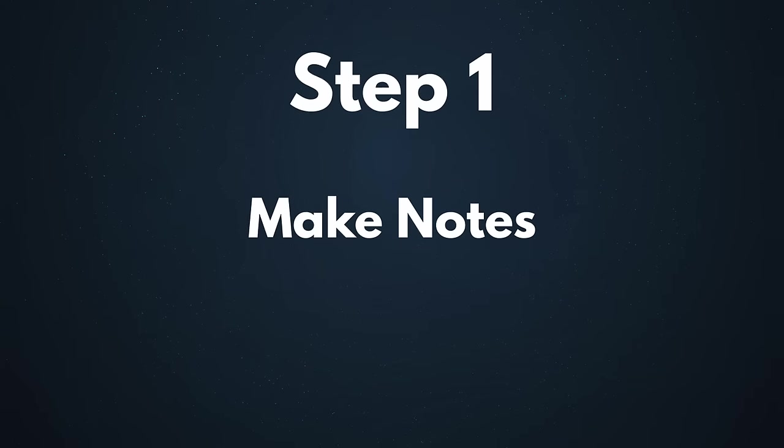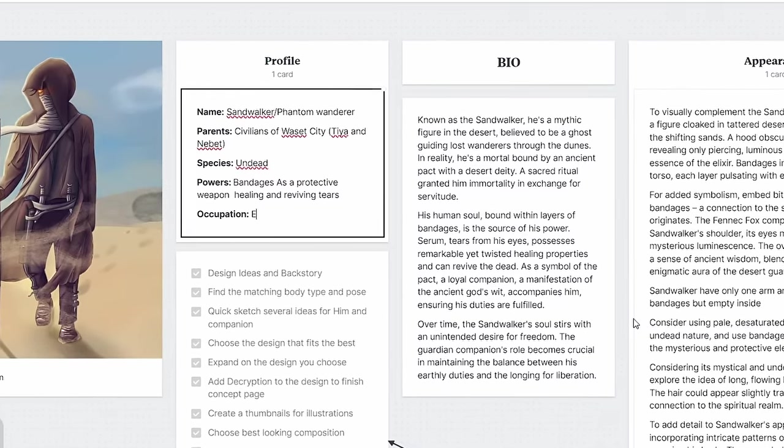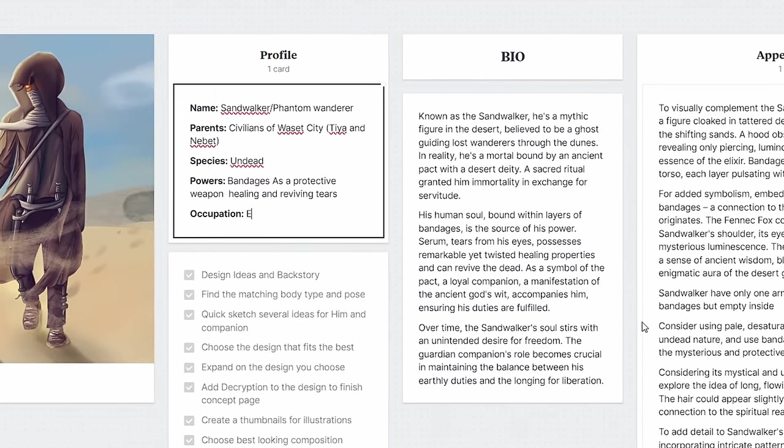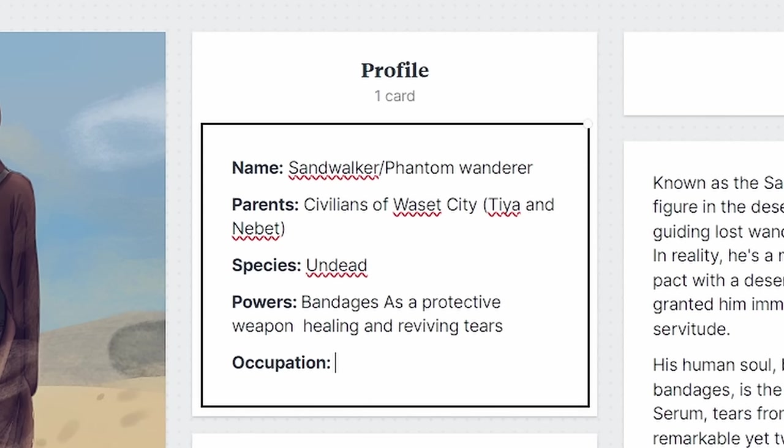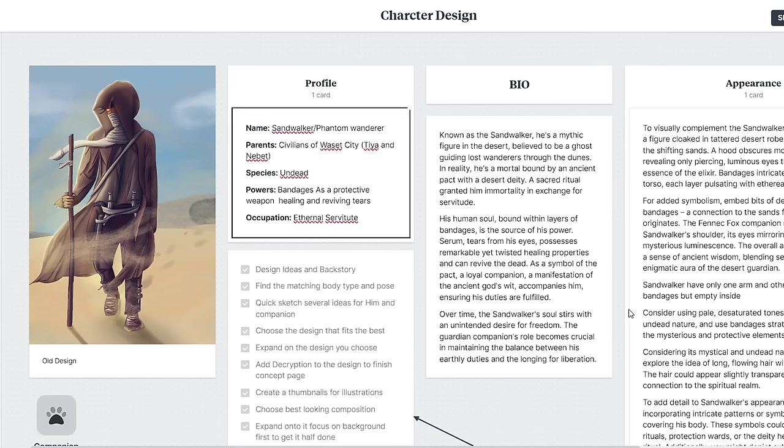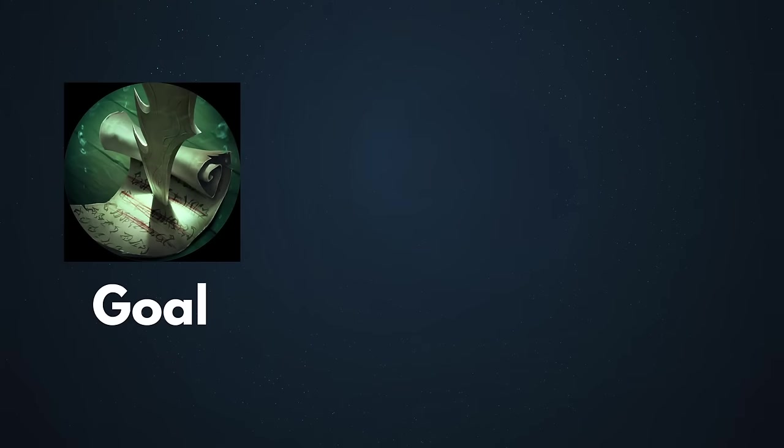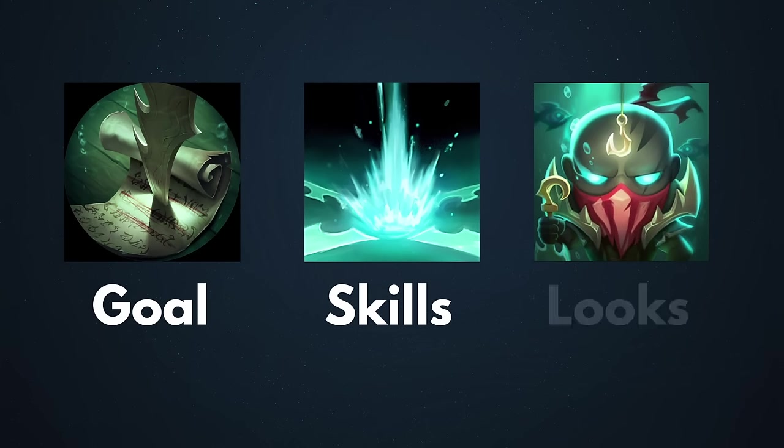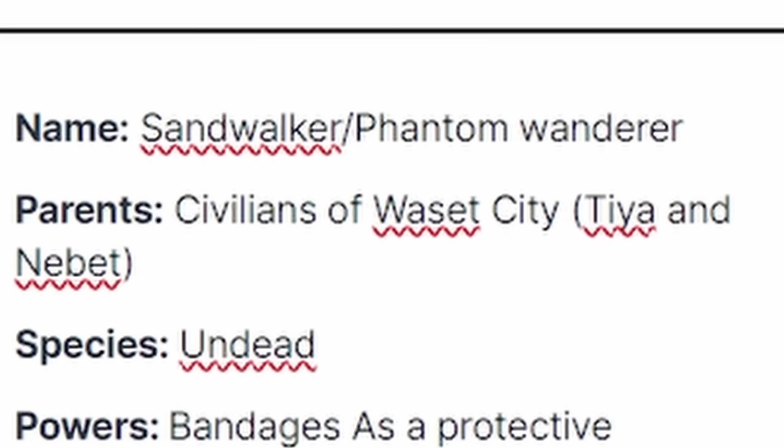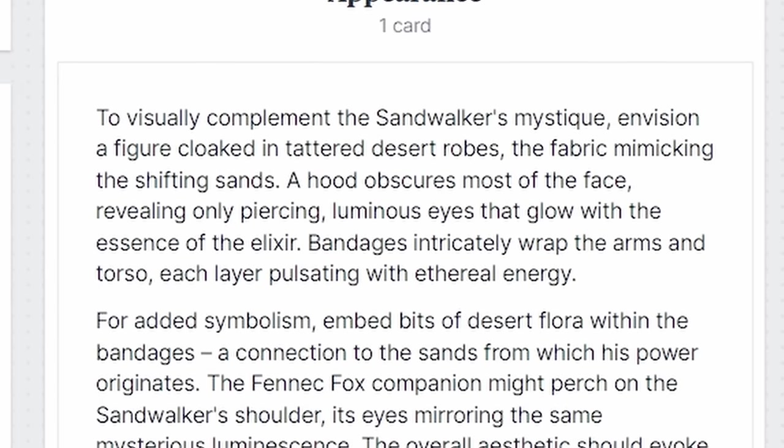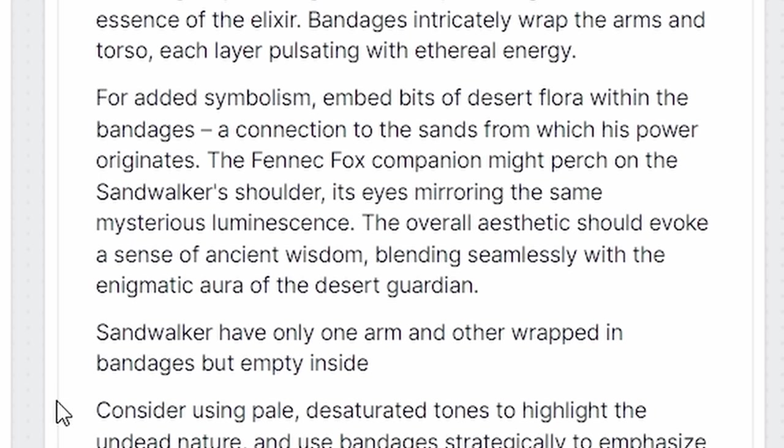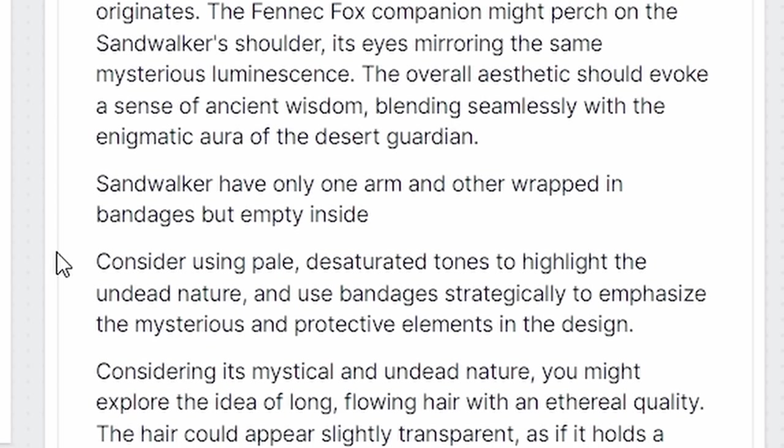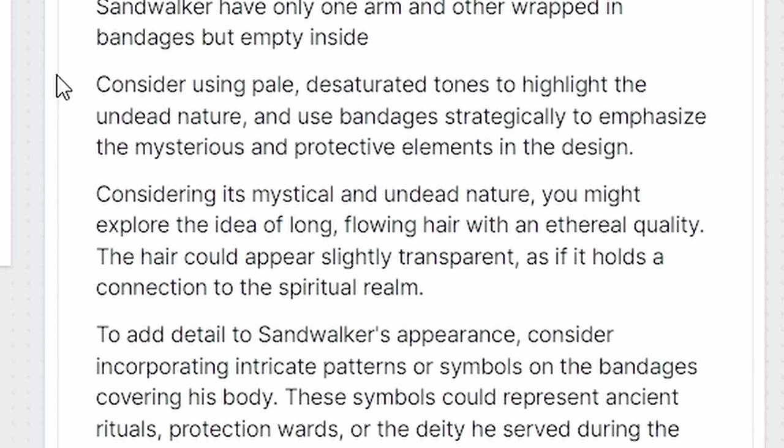Step number one: Make notes. Before I took a pen and started drawing I created a design board. I thought about basic information such as name, species, power and even occupation. If you want to create an interesting character you have to consider three core things in their story. Number one: What is the goal of the character? Number two: What abilities do they have or will have to achieve their goal? And number three: How do they look? There is plenty of detail that you could think about and if you do it will definitely make your character more interesting and real. But remember not to overthink it.